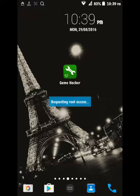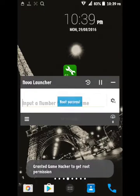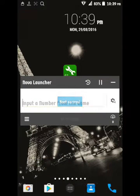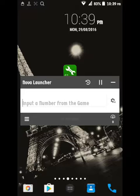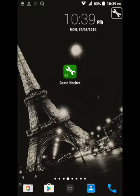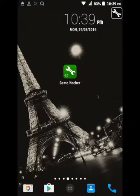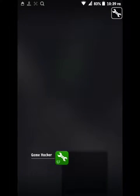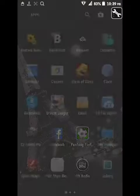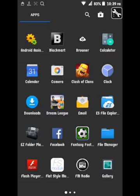Requesting root access — accept it. I have the interface open. Let's open the Game Hacker app, then go into the game to hack for Dream League Soccer 2016.